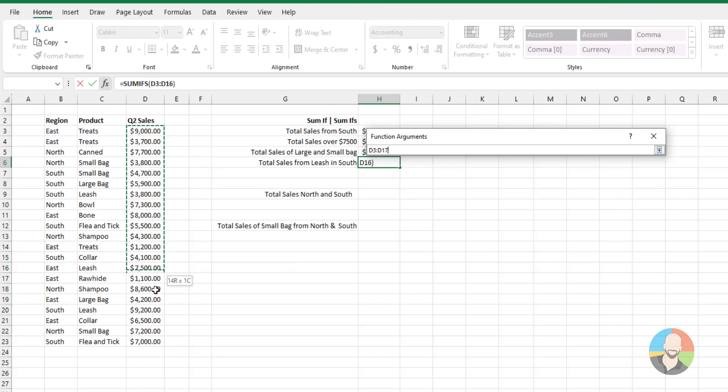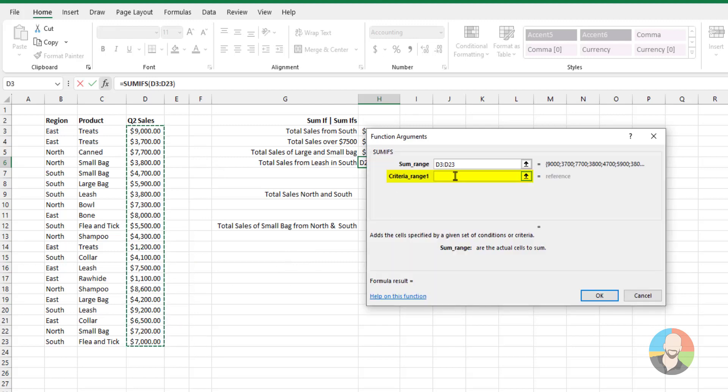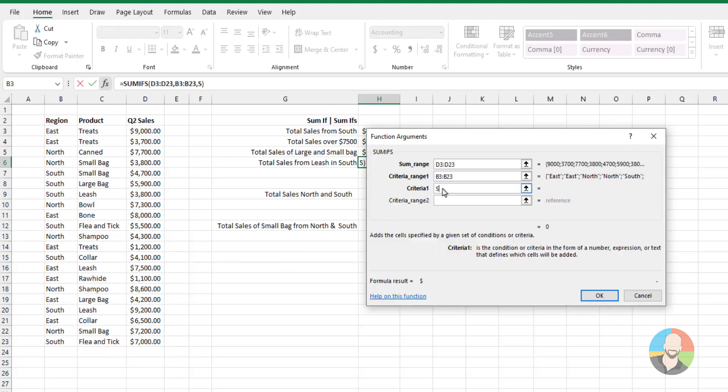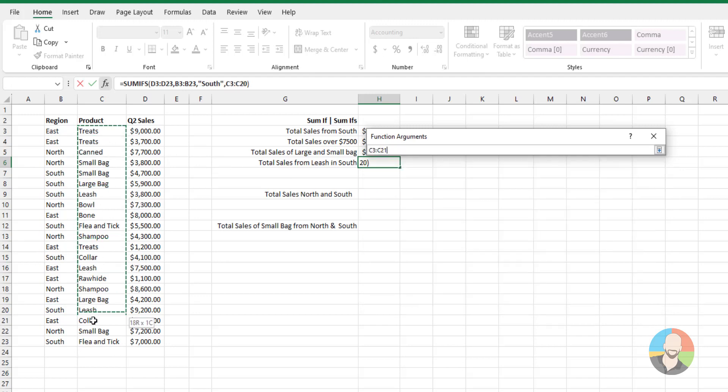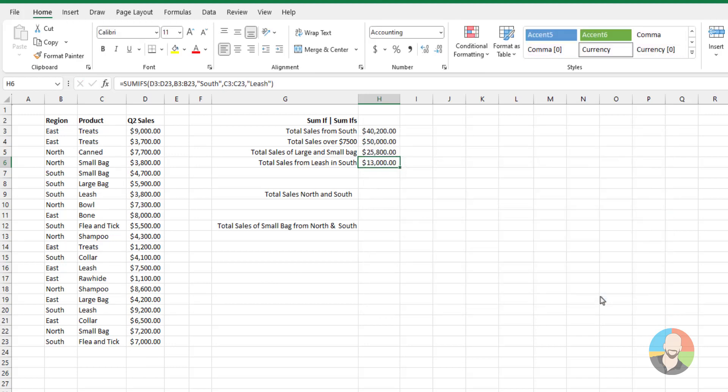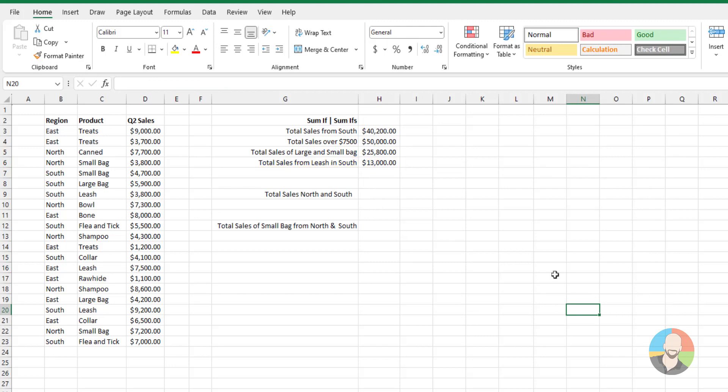We want to start off by selecting our SUM range. Then we'll select our regions. From there, we'll type out South because that's what we want. And for criteria two, let's select our product column and then type out leashes because we want that as well. Click OK. And there you go.